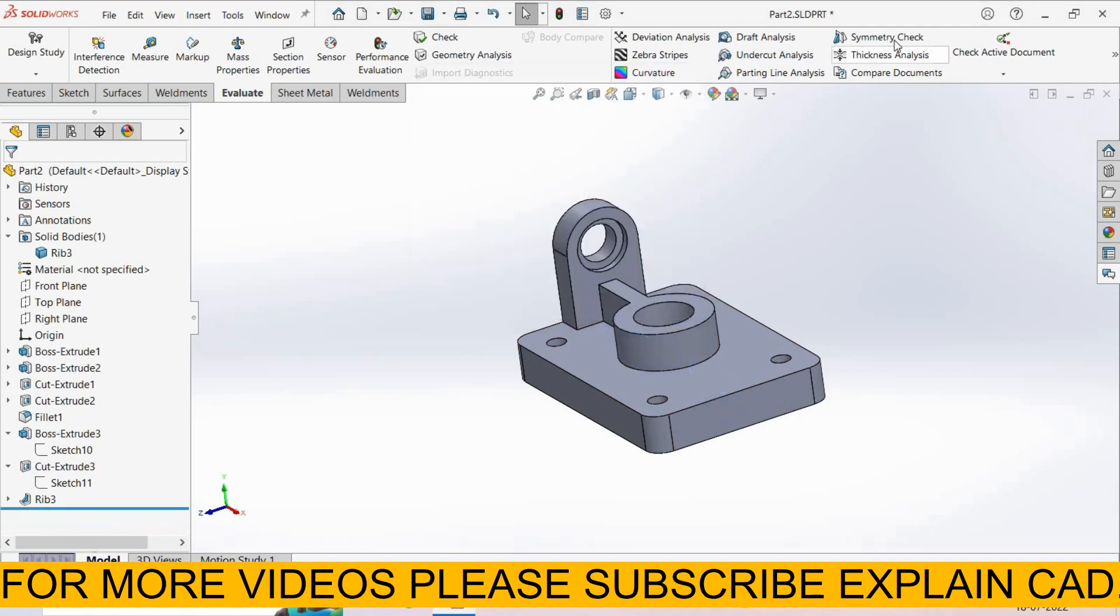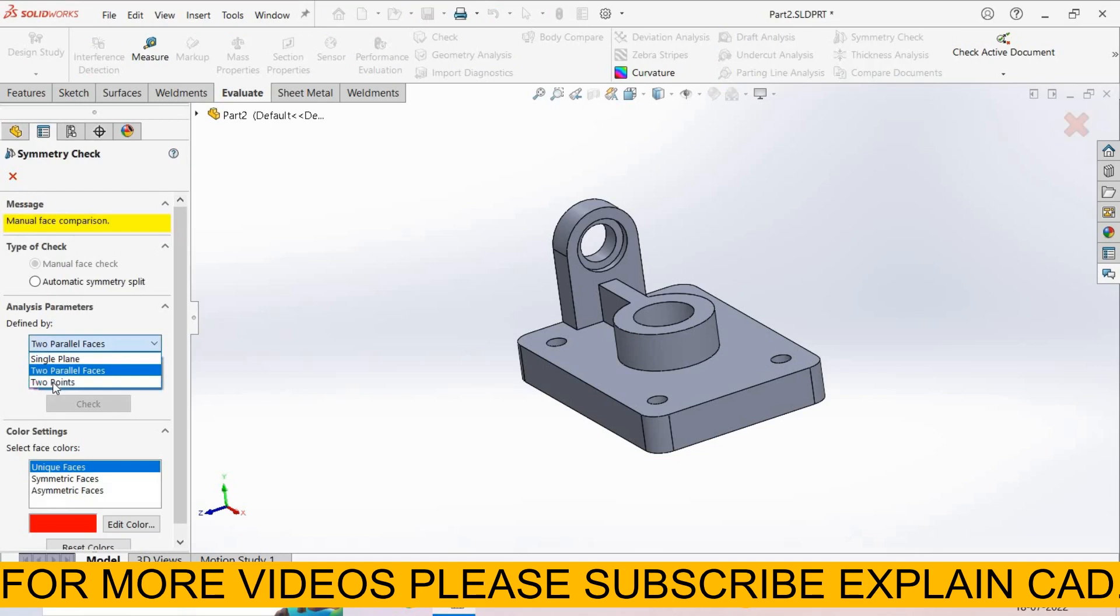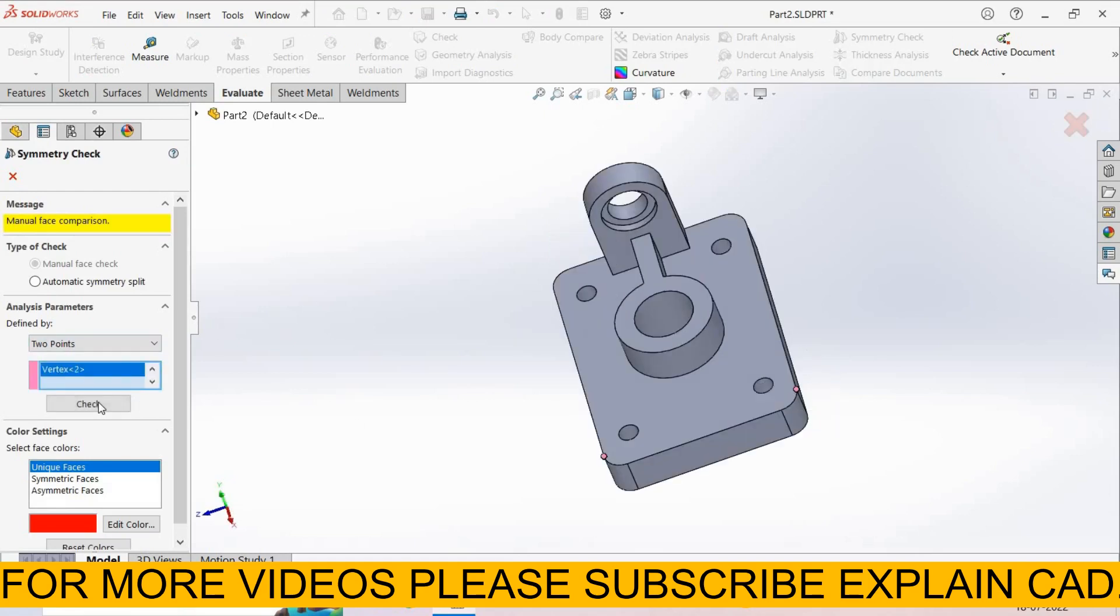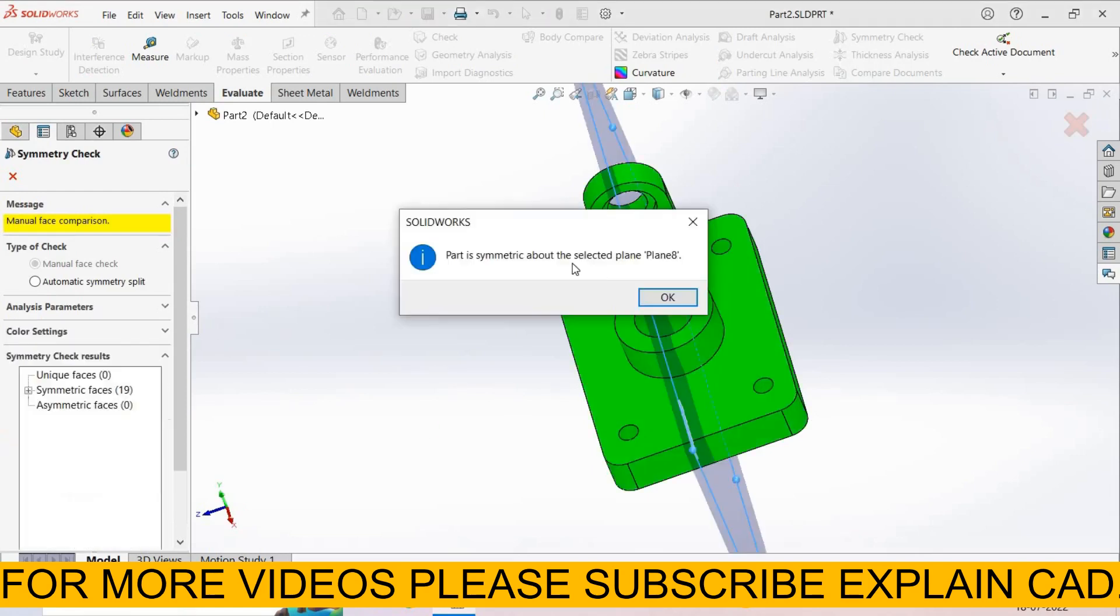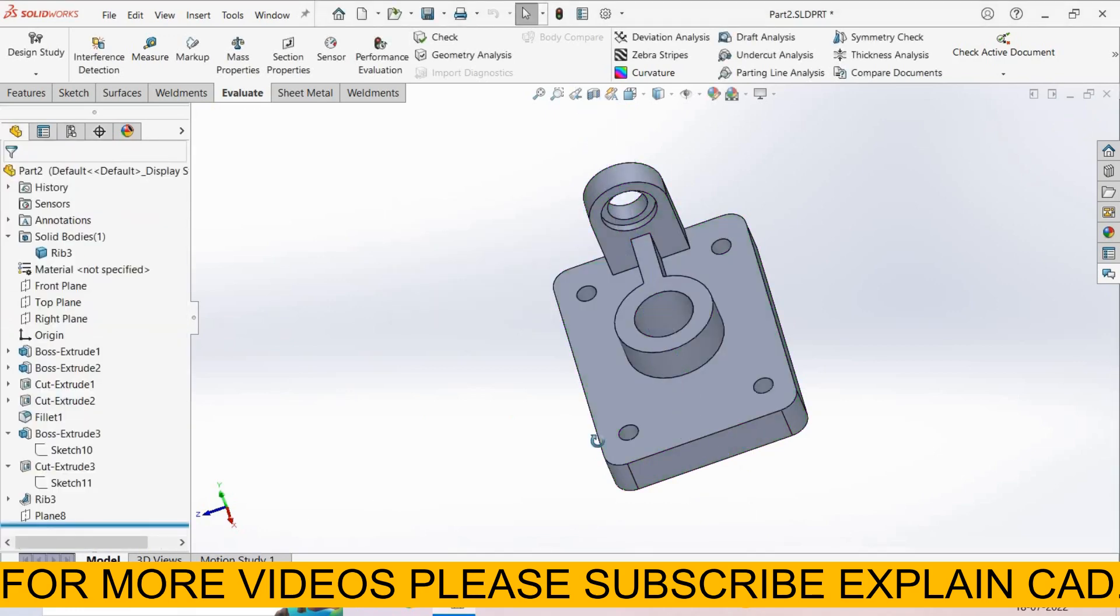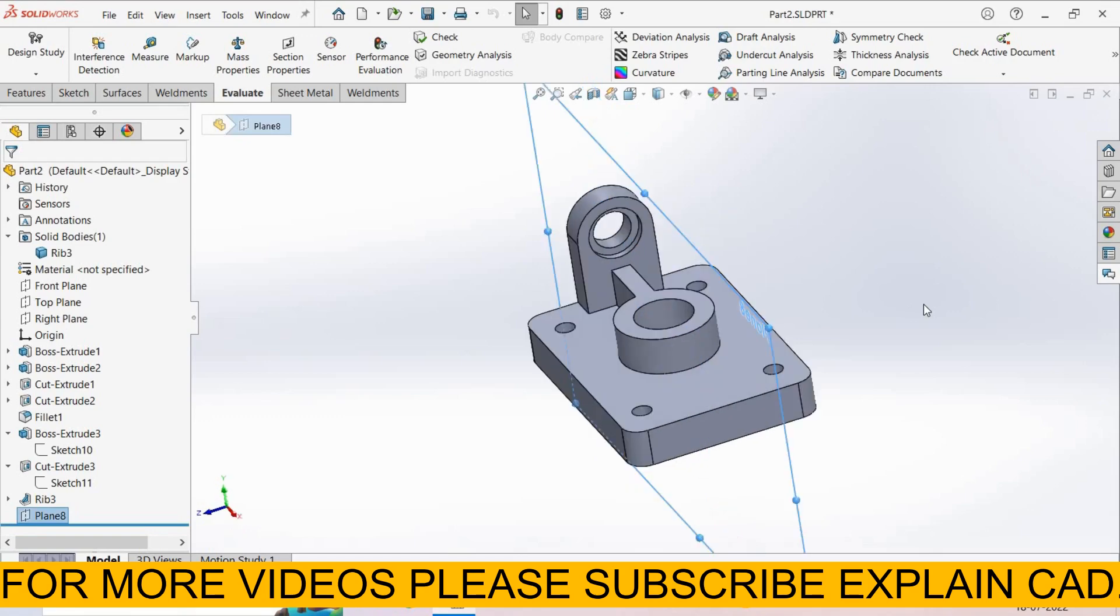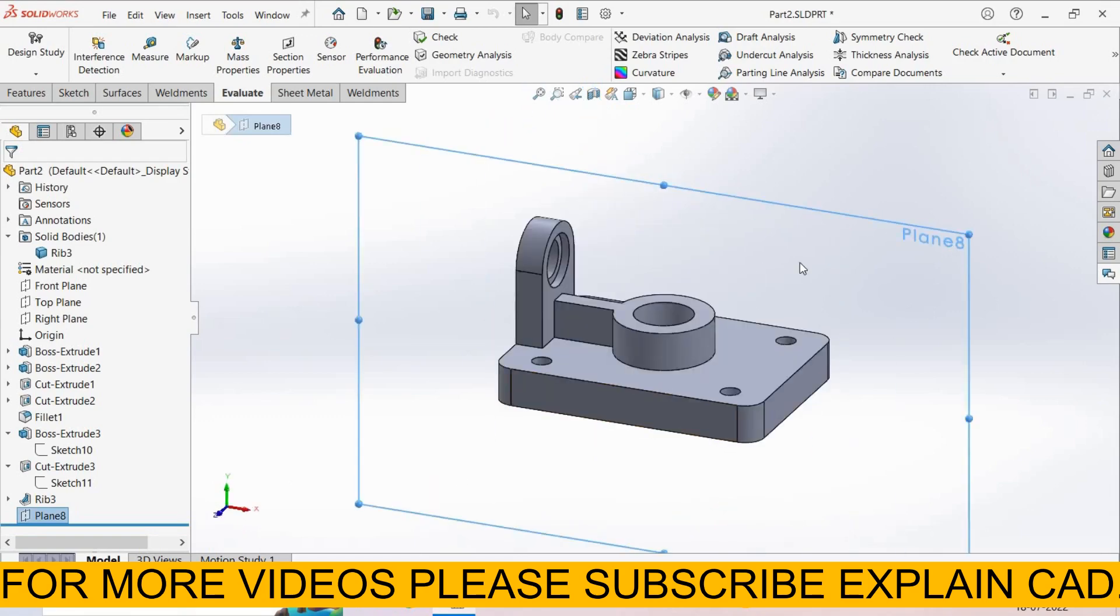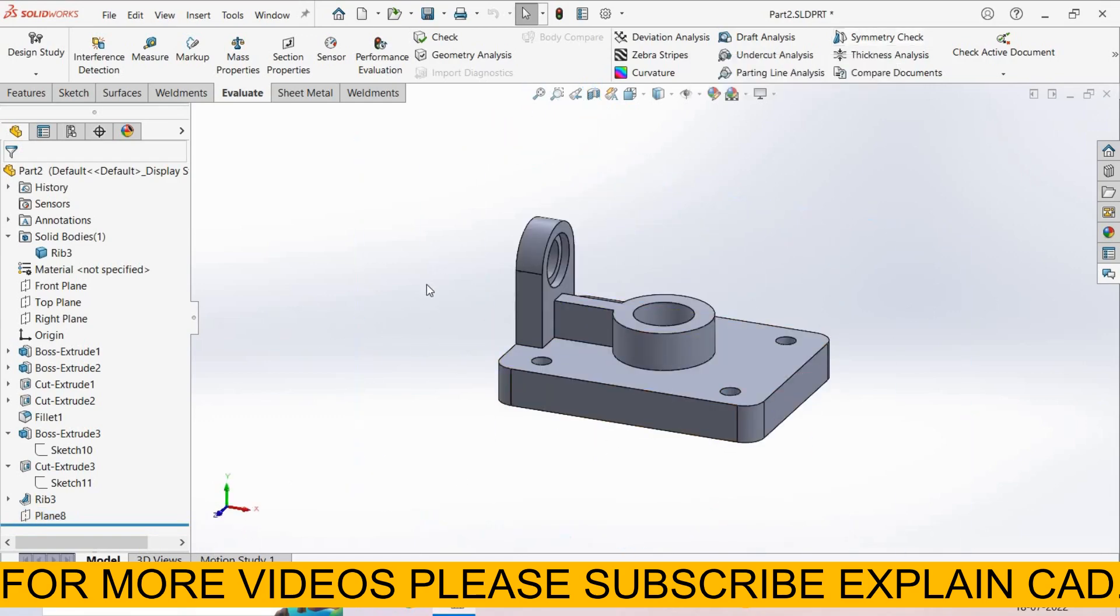I delete it. Again select Symmetry Check. Now third is the Two Points. I select this point and this point. Again select Check. Part is symmetric about selected plane, Plane 9. OK. When we select these both points, then a plane will be generated here, Plane 8, which is the same place of Front Plane.